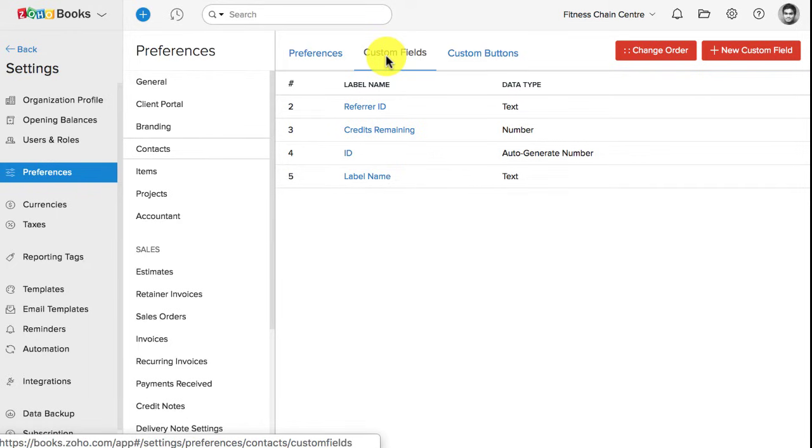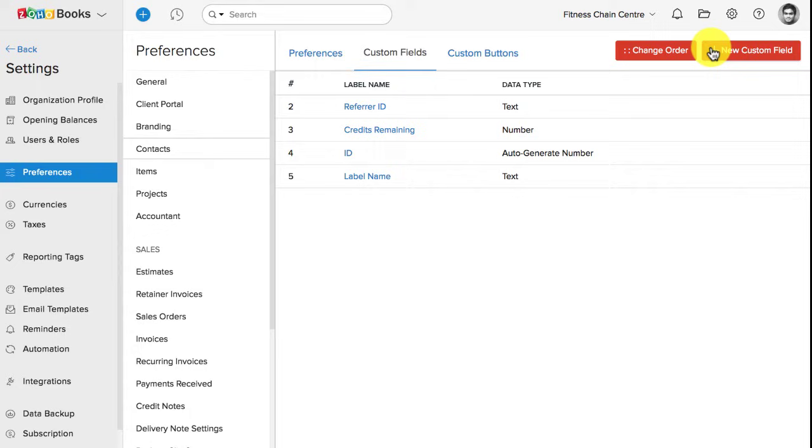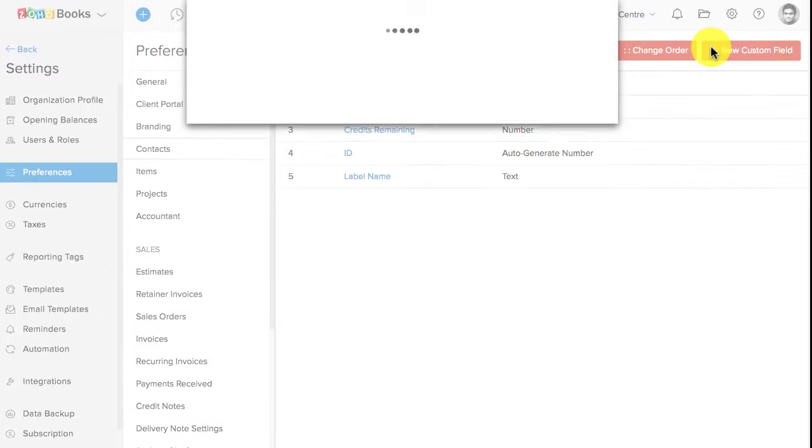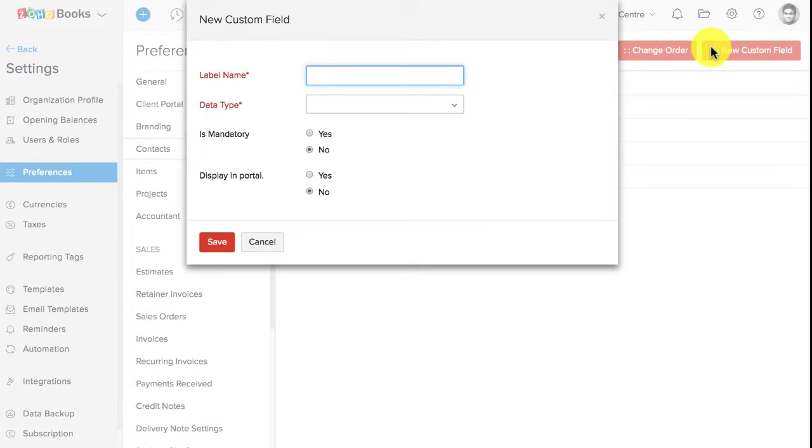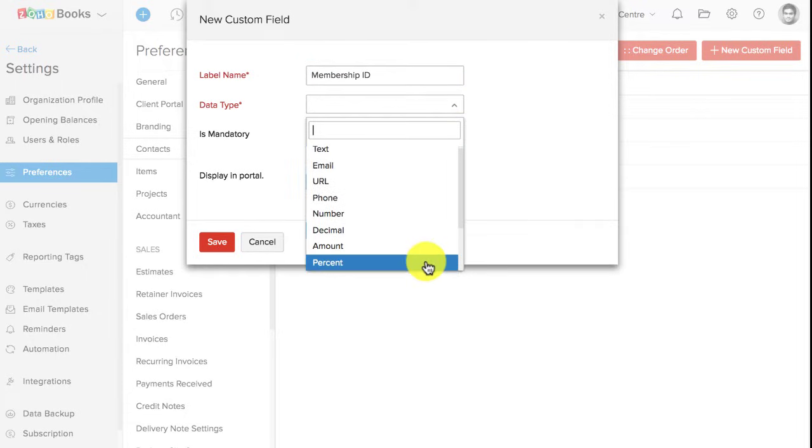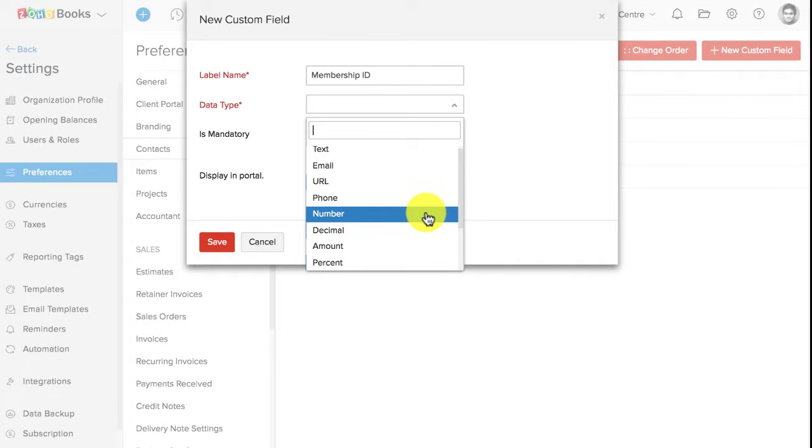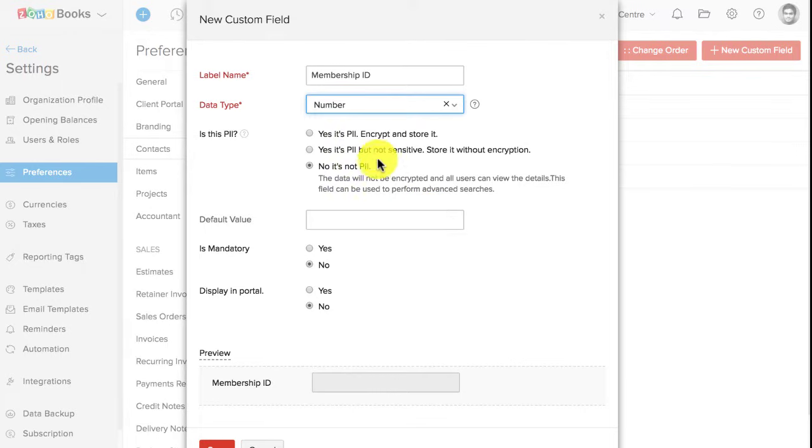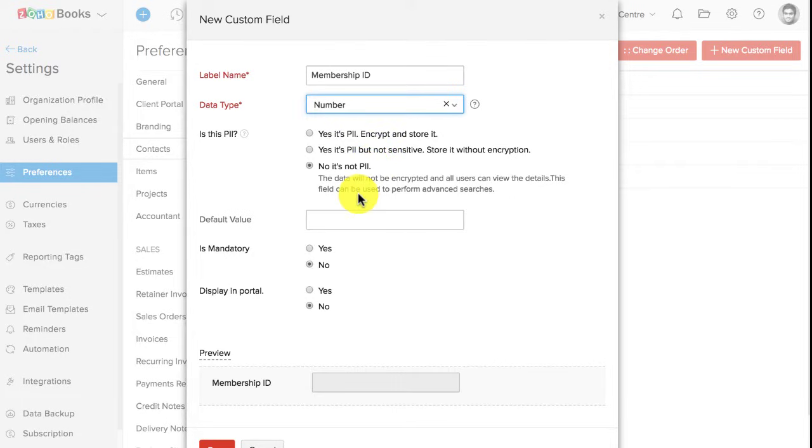This tab will list the custom fields which you have already created. Now, click on this plus new custom field button. Enter the name of the custom field, which is membership ID. Enter the data type. Since this chain uses just numbers for their membership ID, I'm choosing number here. But you're free to choose any data type based on your requirement. Zoho Books gives you an option to encrypt the data. For example, if this is a sensitive data, like a personal identification number, it's better that you encrypt them.